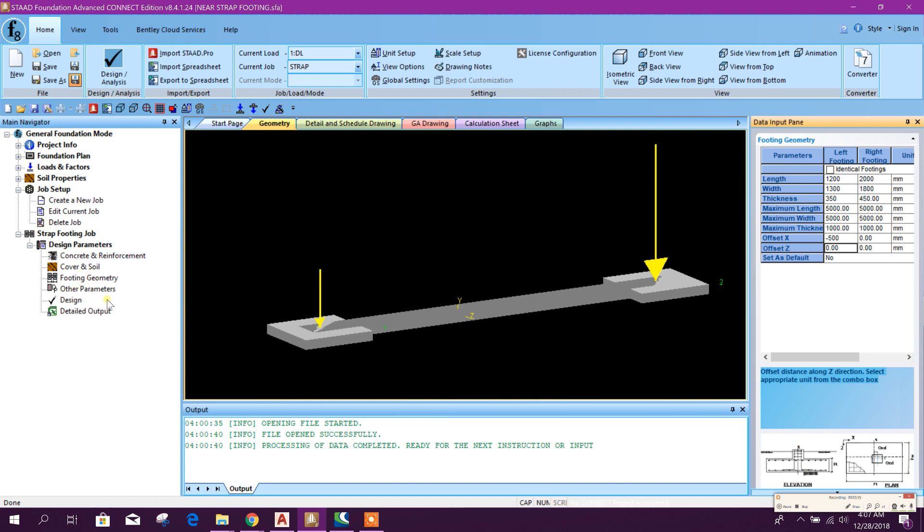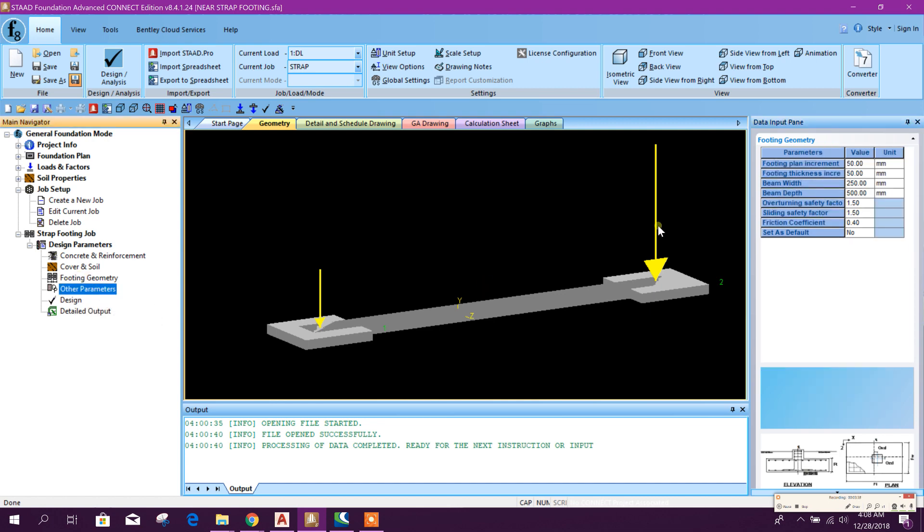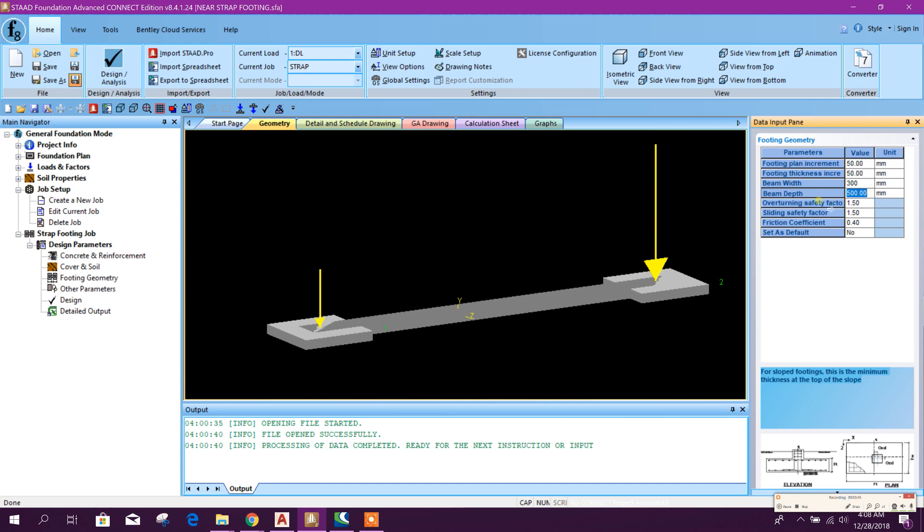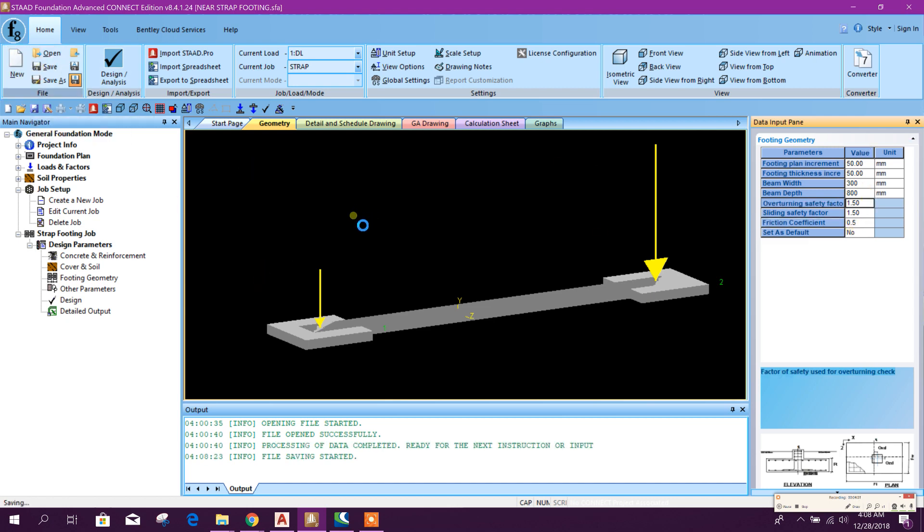Now we will go to other parameters. Here, beam width we will provide 300 millimeter and 800 - 300 by 800. And our overturning safety factor, sliding safety factor, and friction coefficient we can put 0.5. Okay. Then save this one.